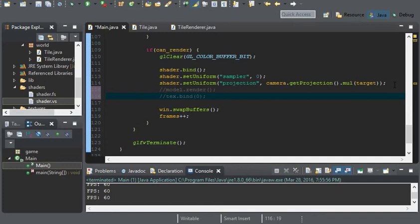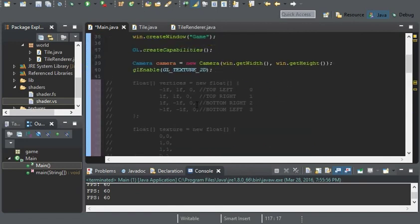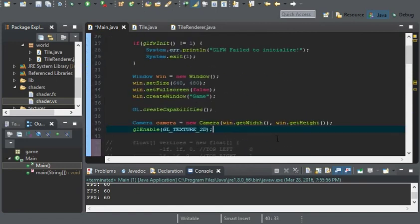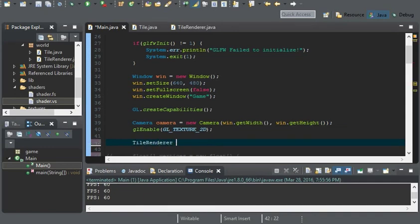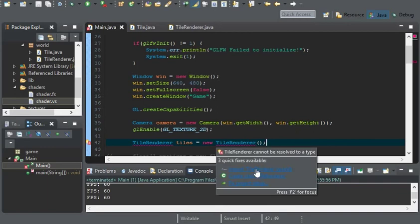Surprised I forgot that. Now I'm just going to comment everything out here and create our new tile renderer. We'll create a TileRenderer and call it tiles, equals a new TileRenderer. Don't forget to import it.